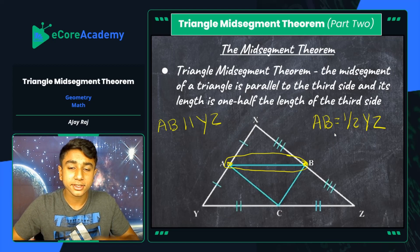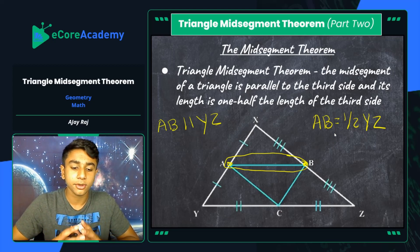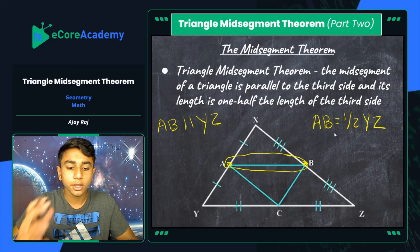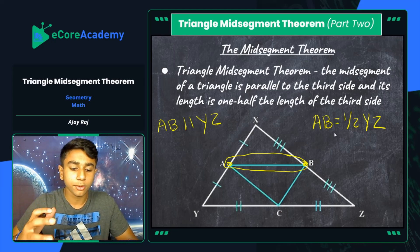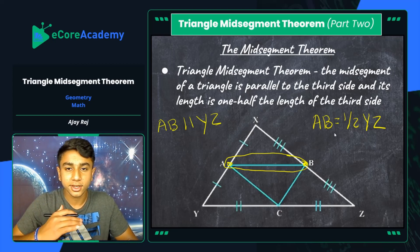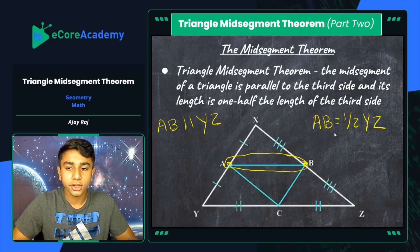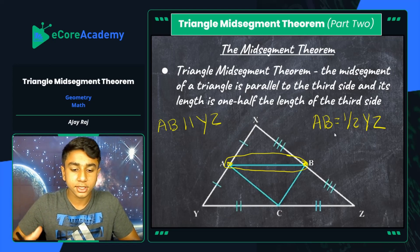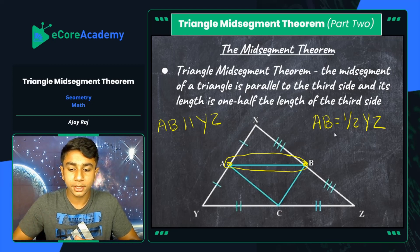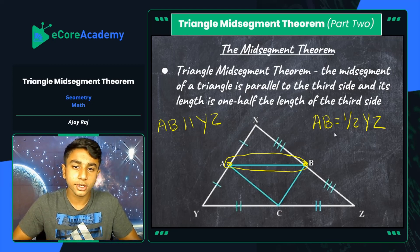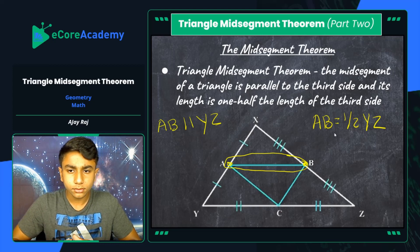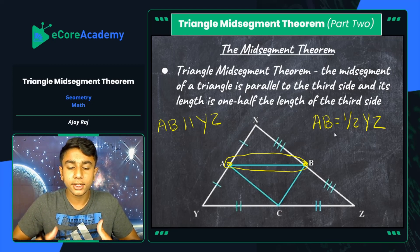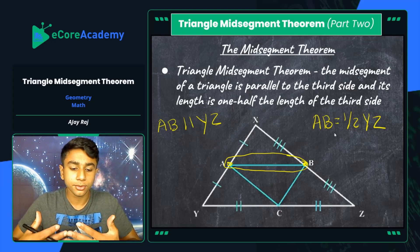That relationship — the mid-segment being half the parallel third side — is going to be one of the major topics we look at in our problems. So without further ado, let's jump into our problems and get this lesson done. The later lessons I'll be covering will mention these concepts, so it's important to get acquainted with this theorem, even if it's not as commonly used throughout geometry.